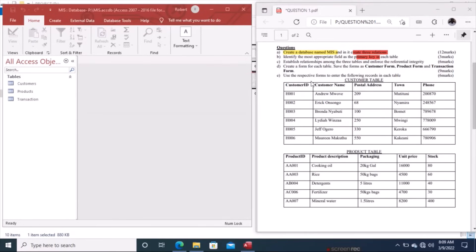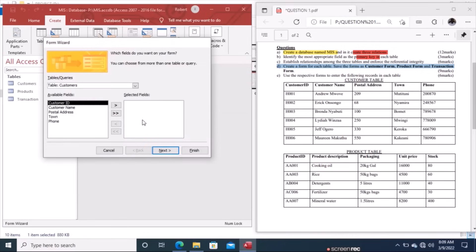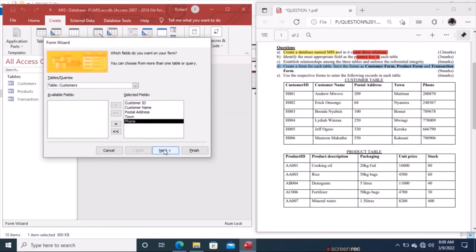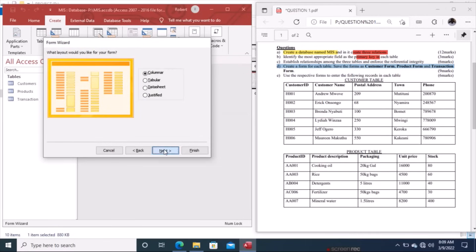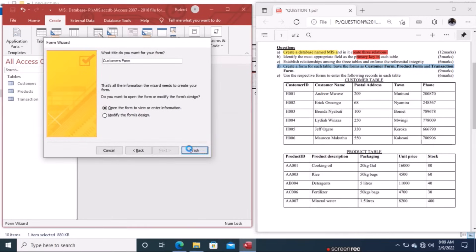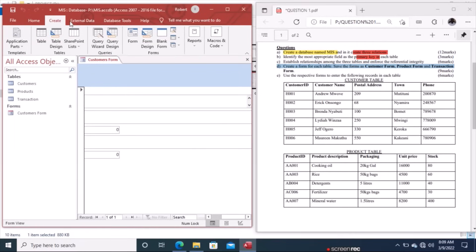Now we go further to create forms for question D. Click Create and under Forms select Form Wizard. Select the table you want to create the form from — choose Customers. Click Next, select Columnar layout, name the form Customers Form, and click Finish. Similarly, create the Products Form by going to Create and following the same Form Wizard steps.